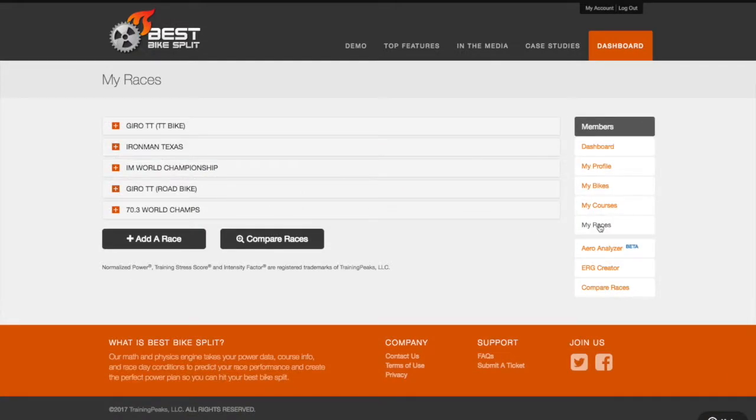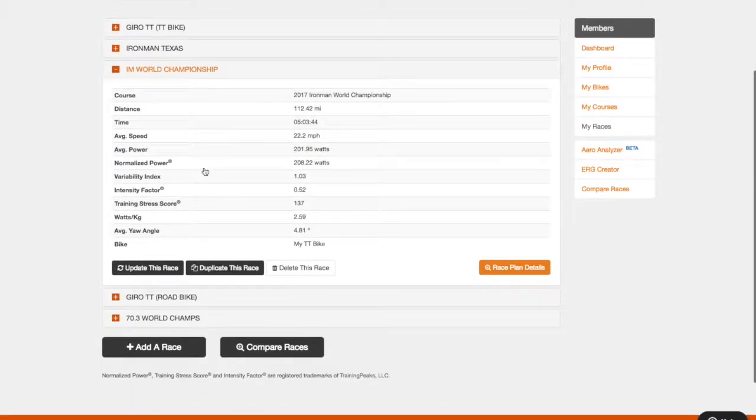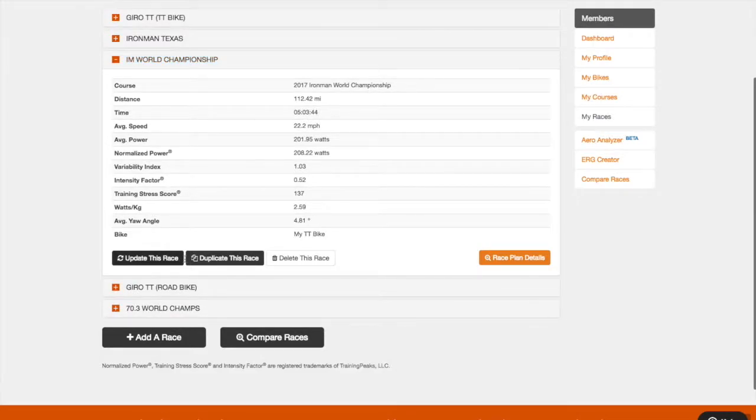Next, let's take a look at the premium features available when creating, updating, or duplicating a race plan.